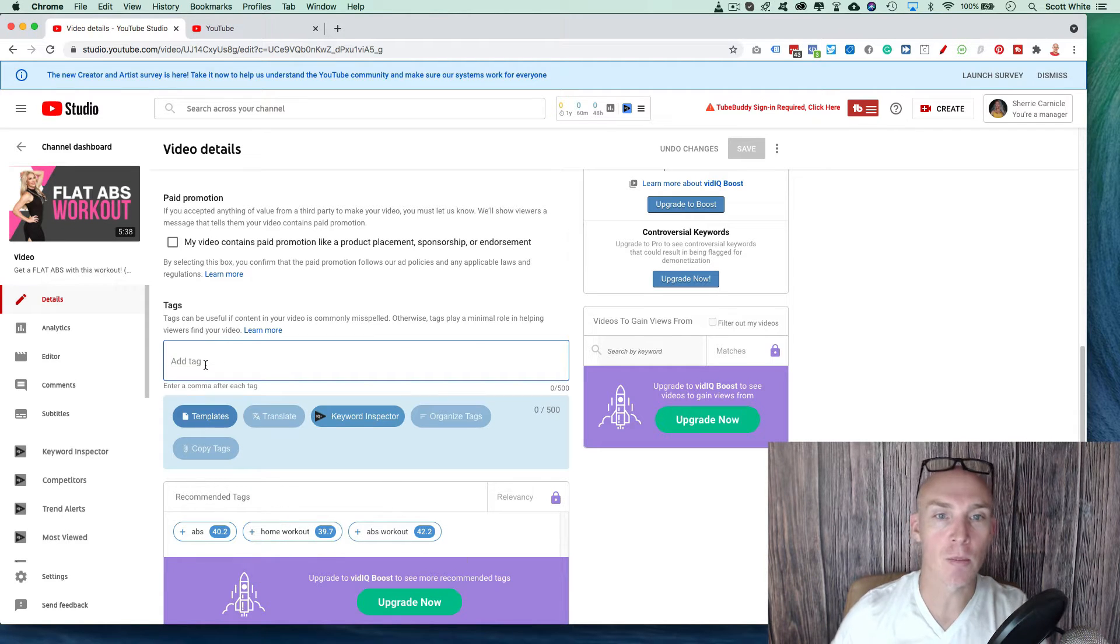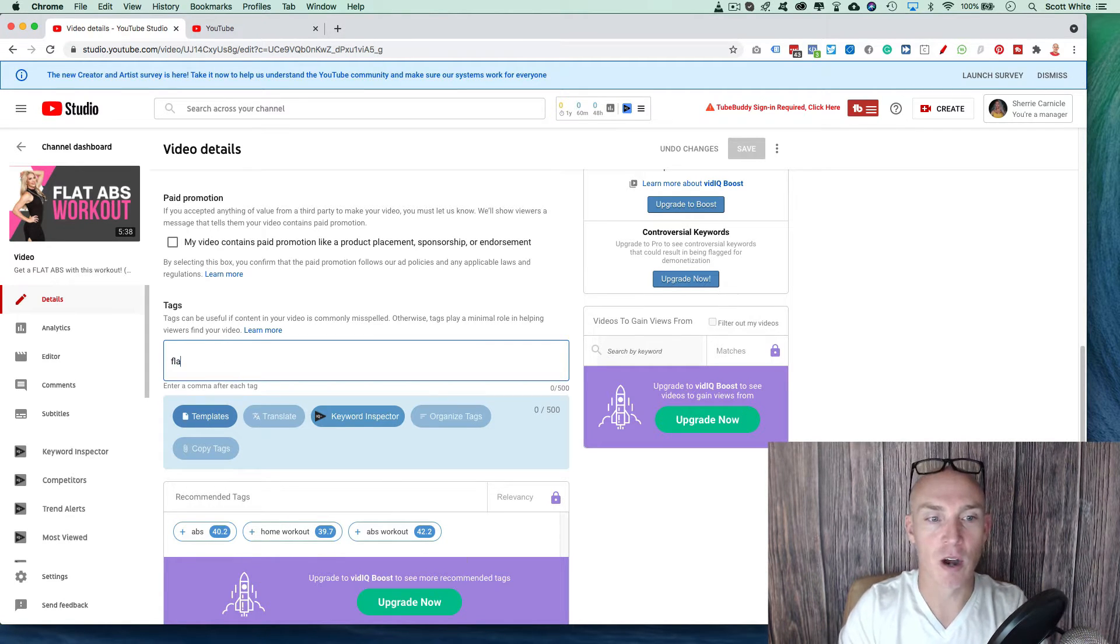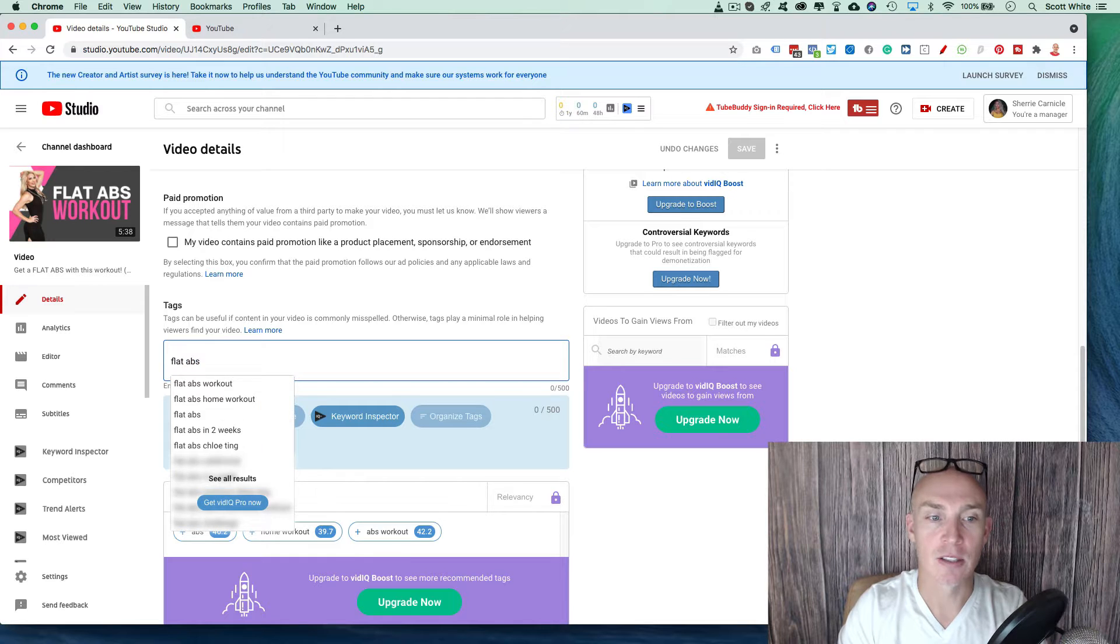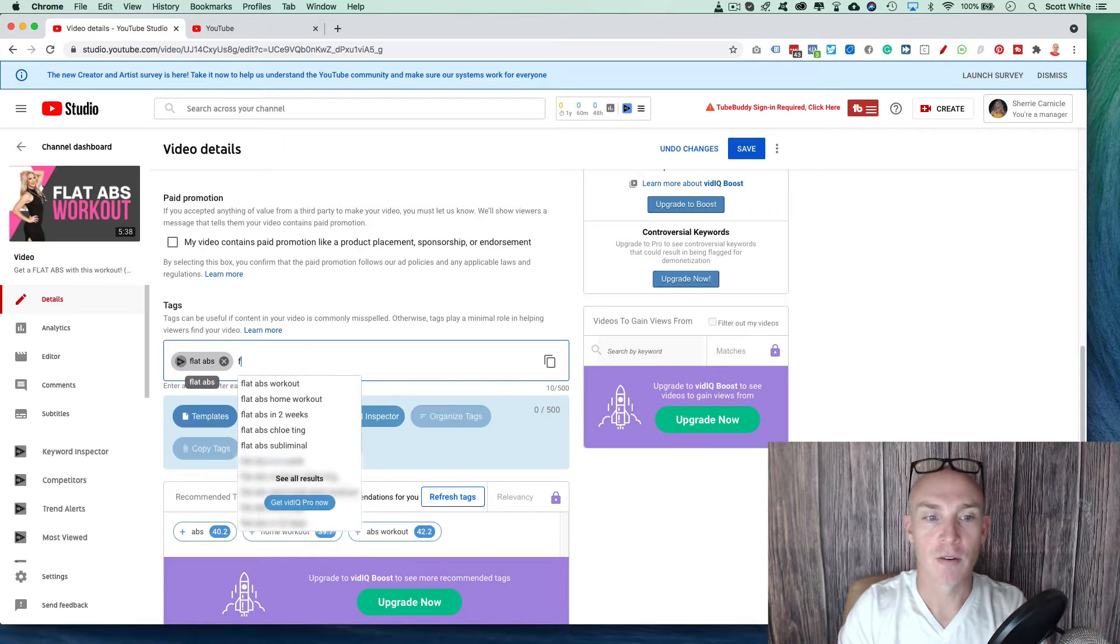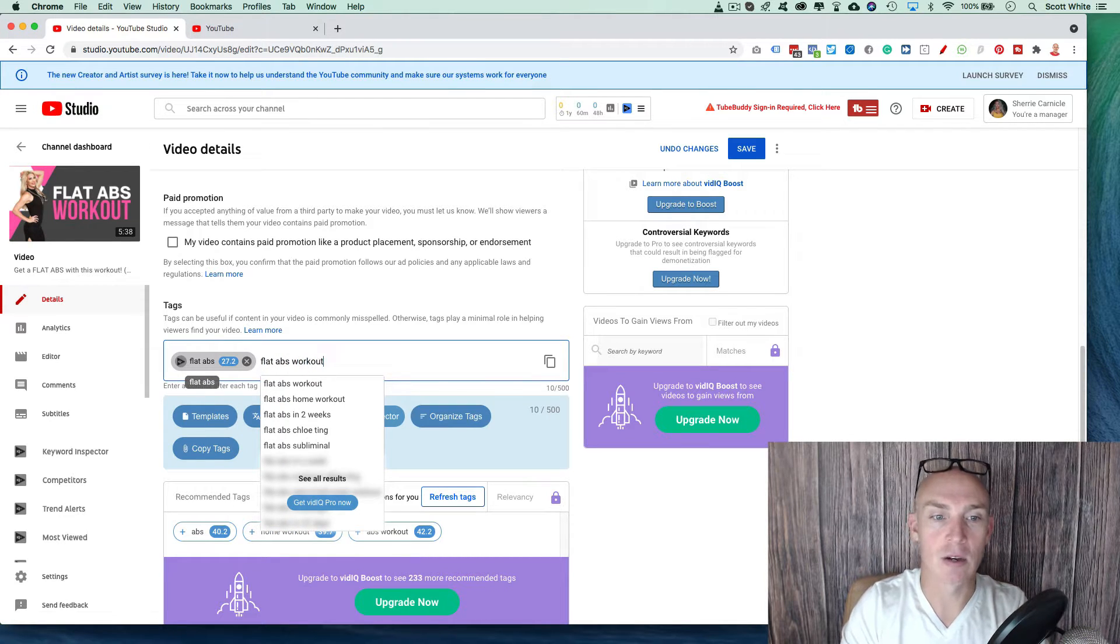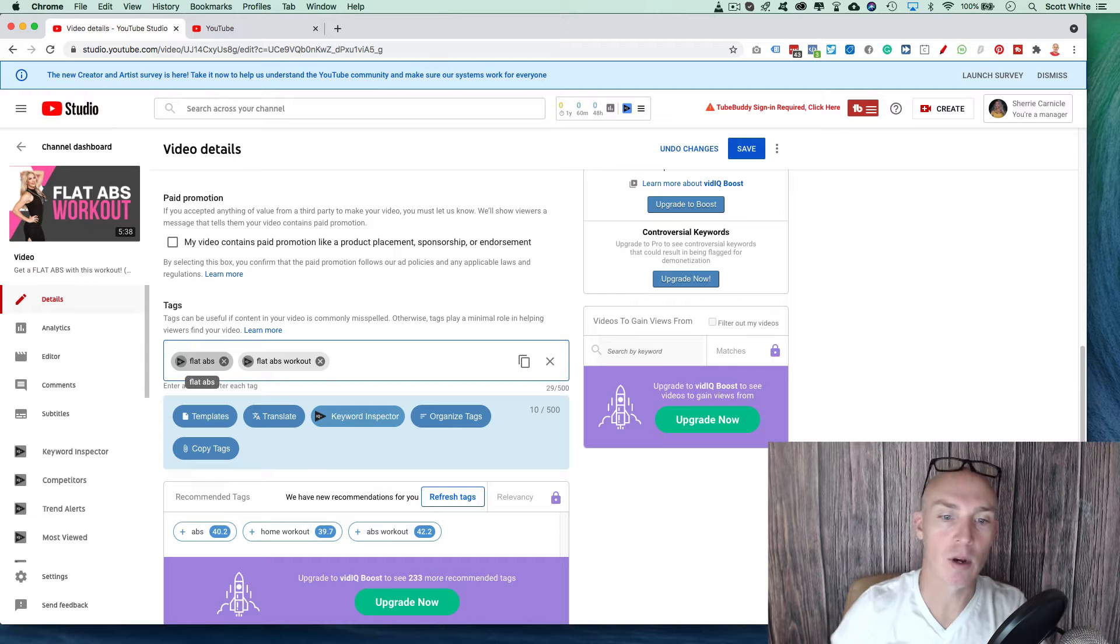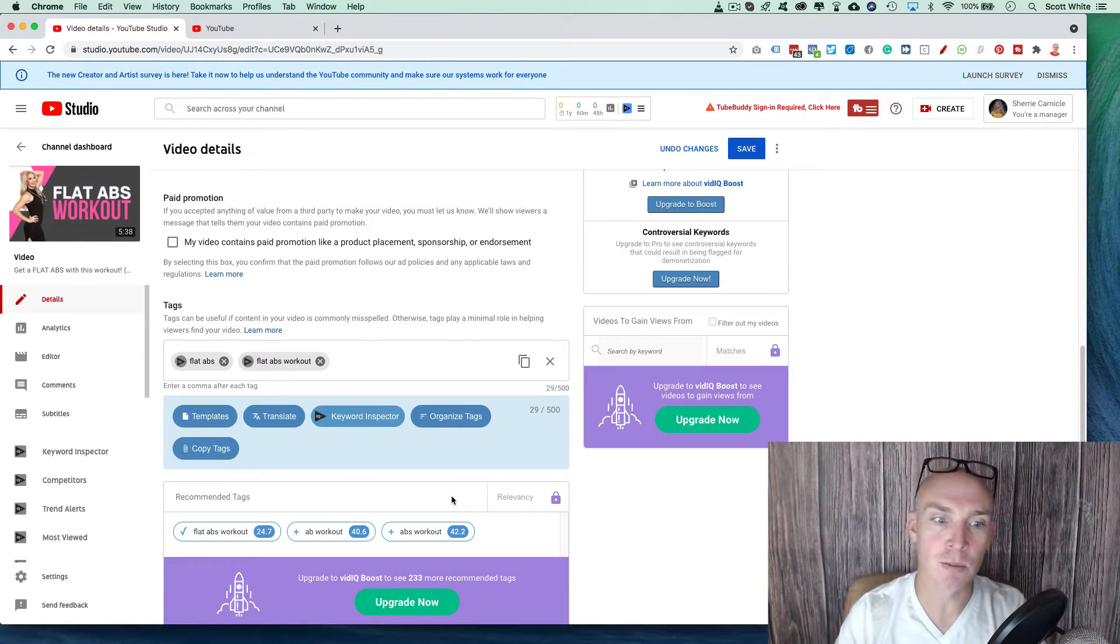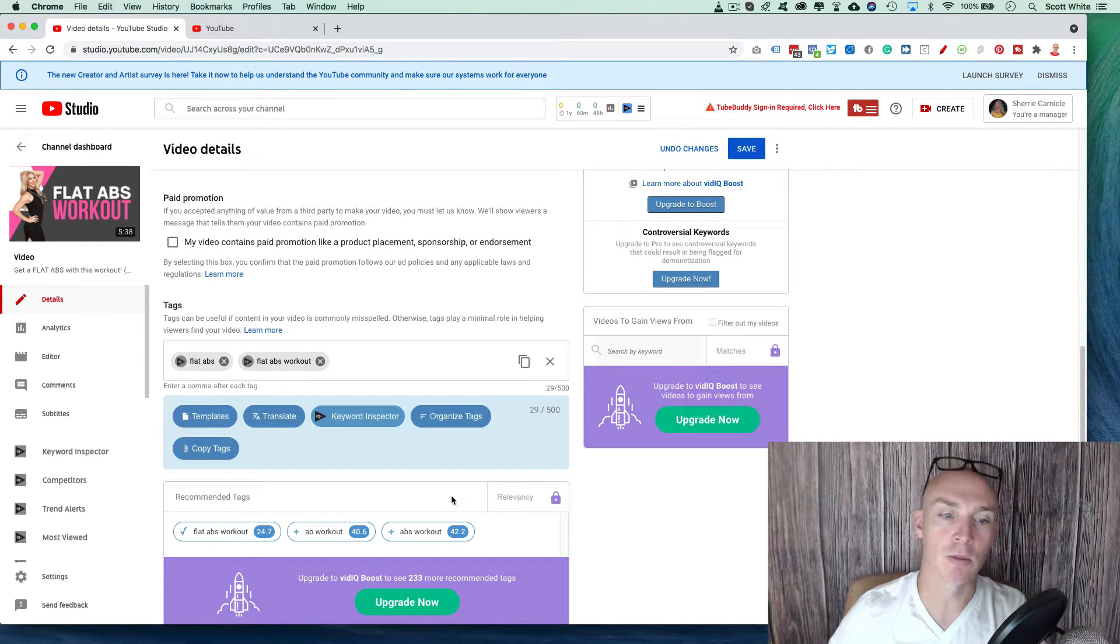And once you start putting in tabs, so obviously flat abs is a great one. Flat abs workout is another great one. Now we can hit refresh because we want to be as specific as possible.